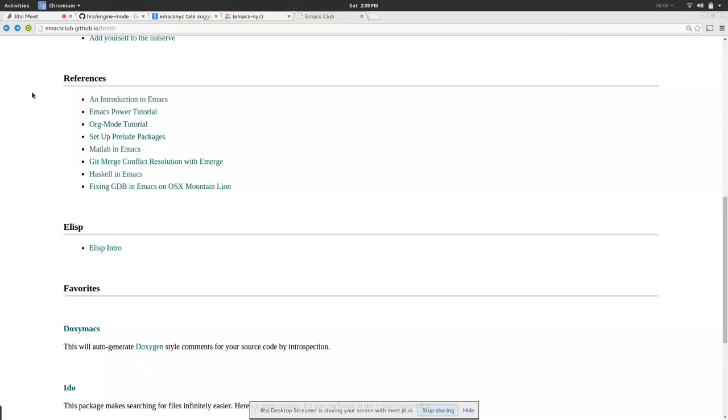Emacs club was always small. Every semester we would have an intro to Emacs and try to recruit new people.